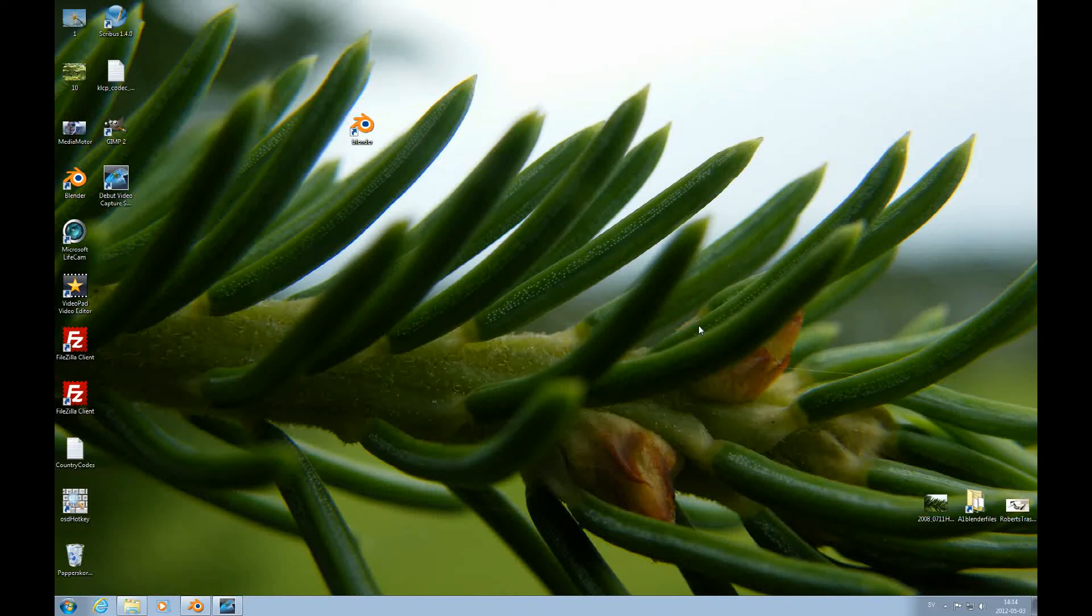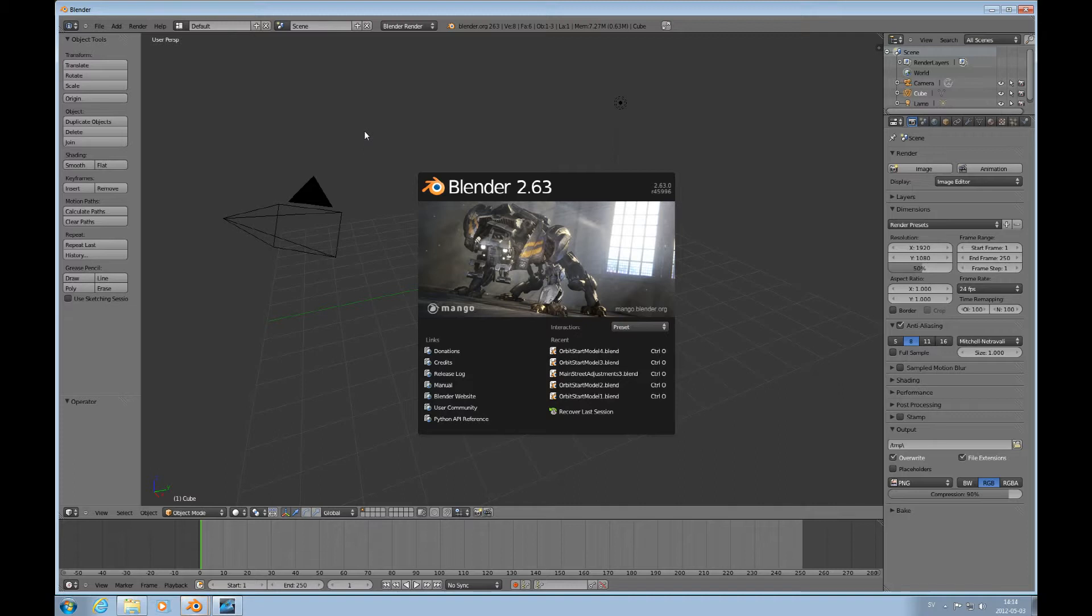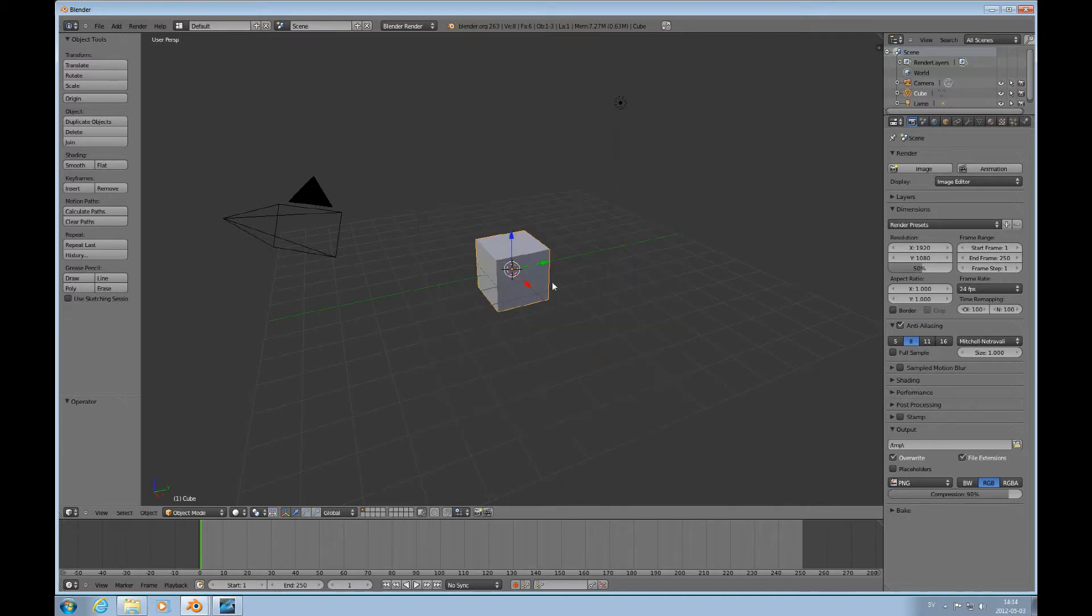Hello and welcome to this updated version of the Absolute Beginners Blender Tutorial number 8. The reason for this update is that in Blender 2.63, BMesh is implemented. Let's get started.